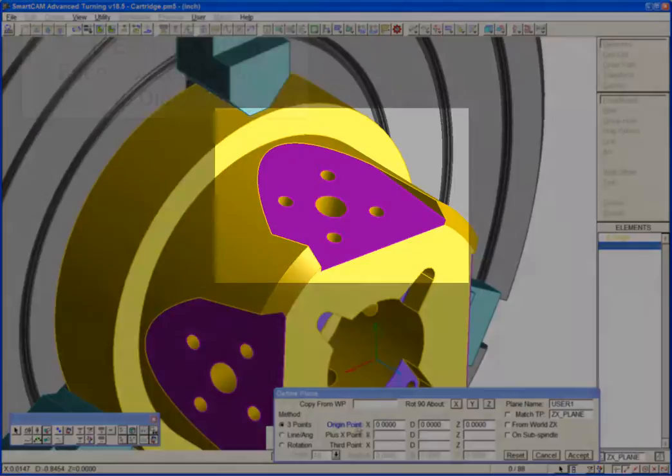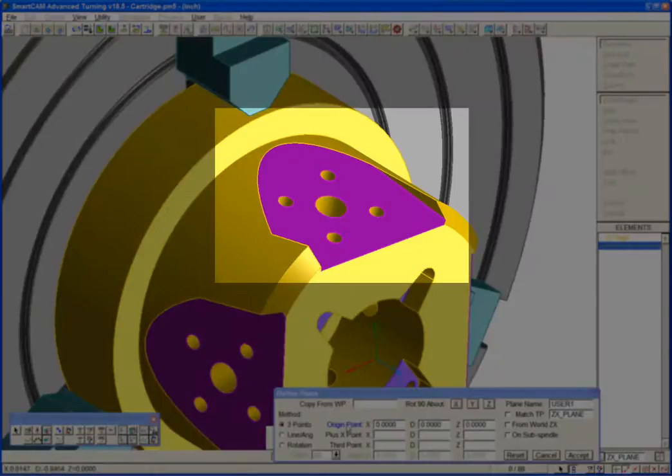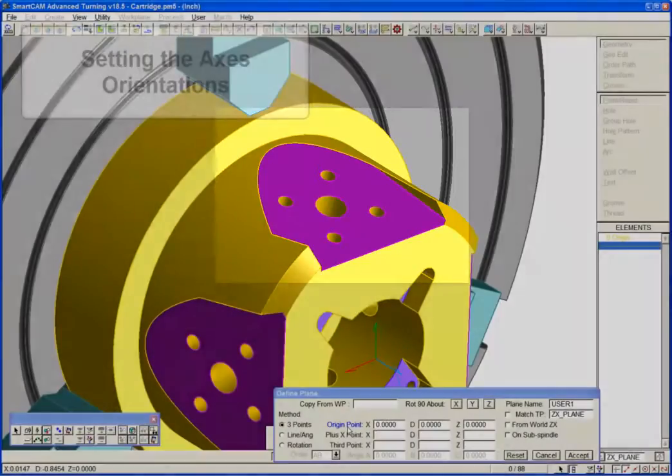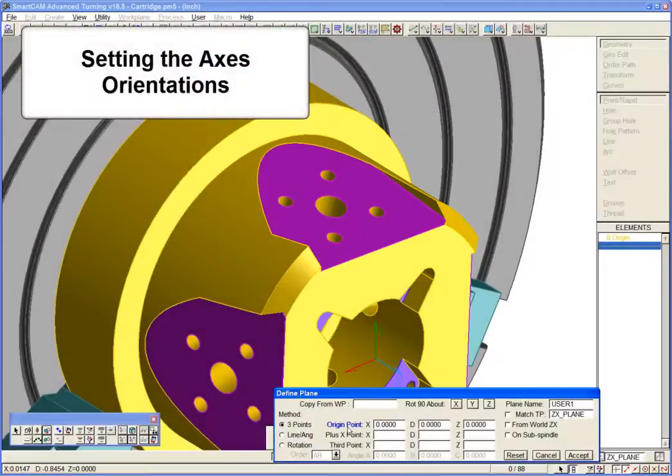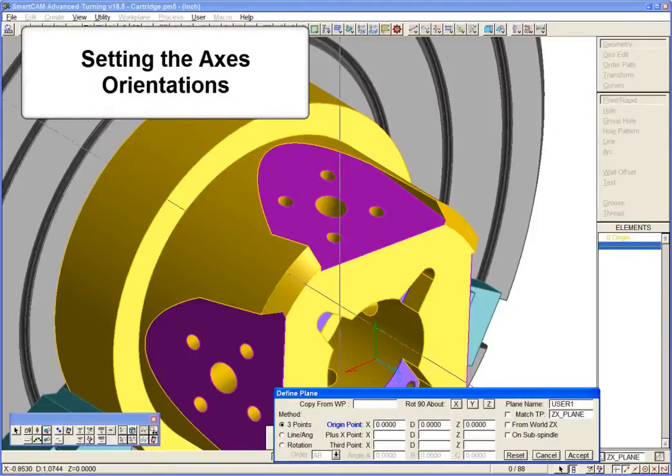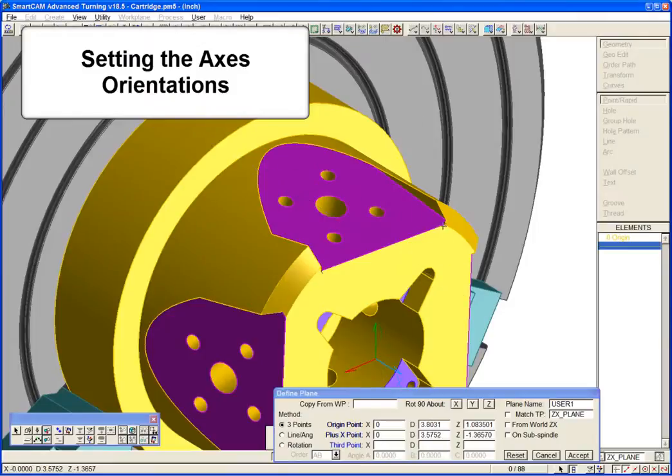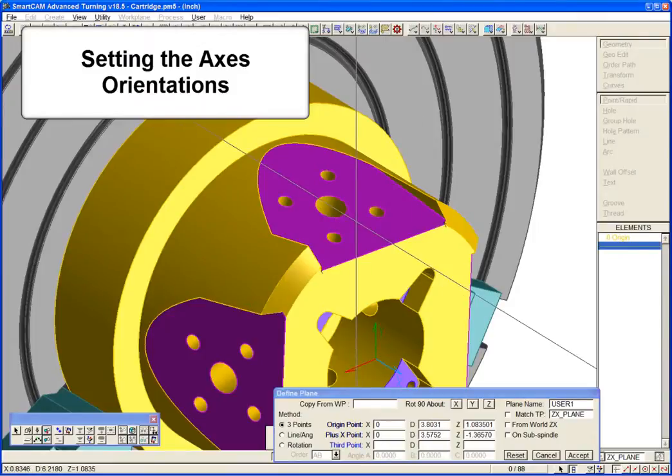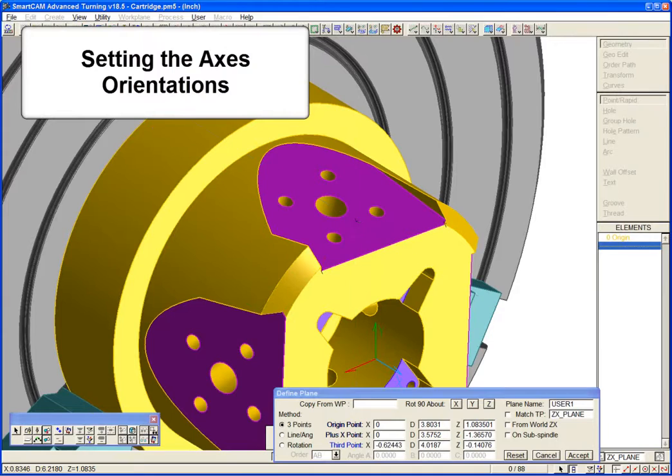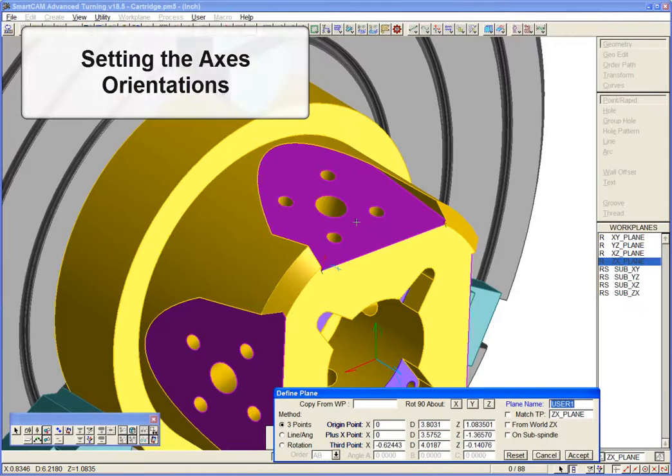We'll generate a datum workplane for machining this face. We can quickly set the axes orientations by using the three-point method. Select an initial origin here, an axis direction by snapping to this endpoint, and the third point is used to orient the plane.